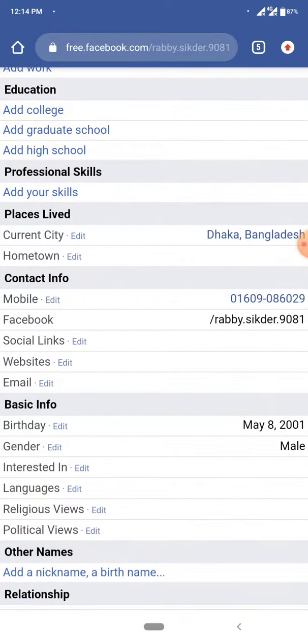So, we don't have the email number, but when you have the ID and phone number, you can find it on Facebook.